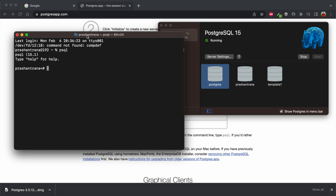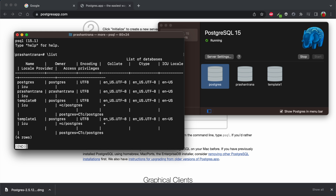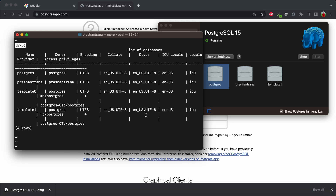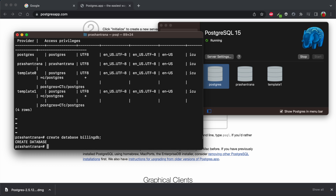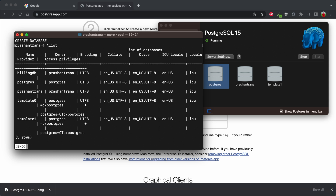After connecting to Postgres, use the command \list to see all databases currently in your PostgreSQL installation. This will display the list of databases. To create a new database, use the command: CREATE DATABASE billing_db; — and the new database is created.